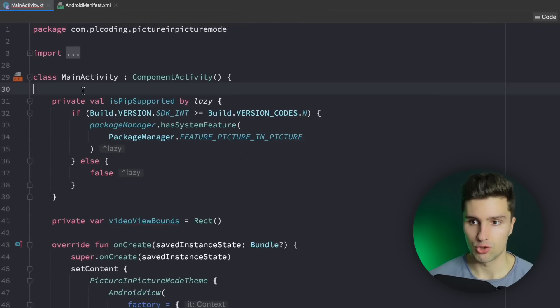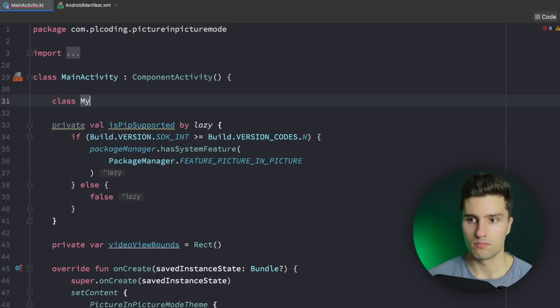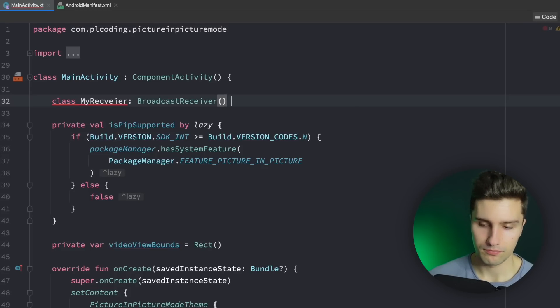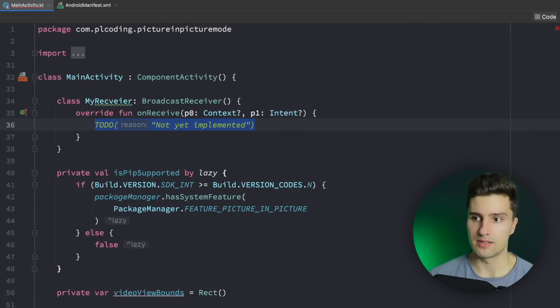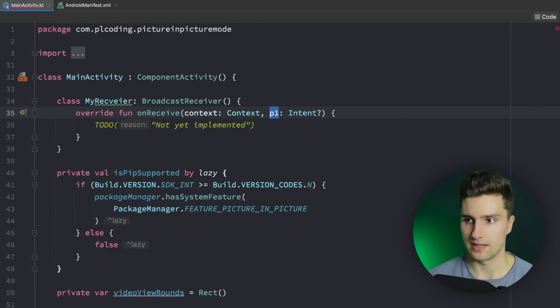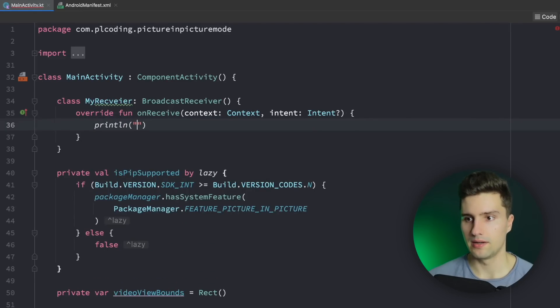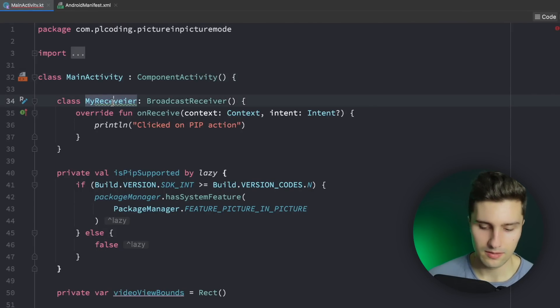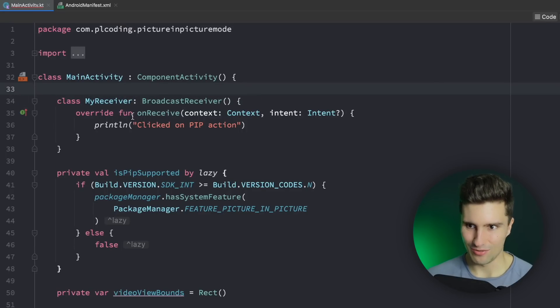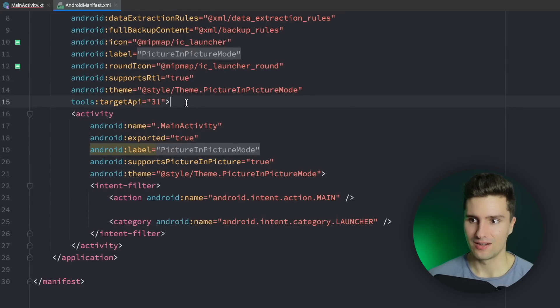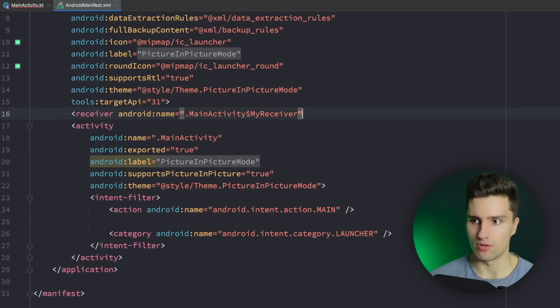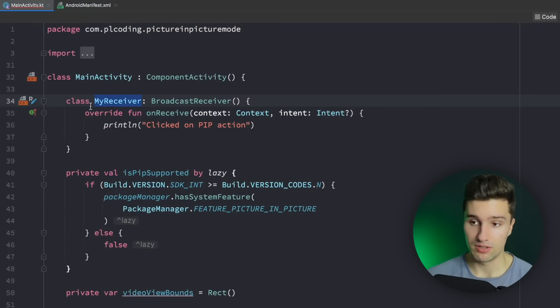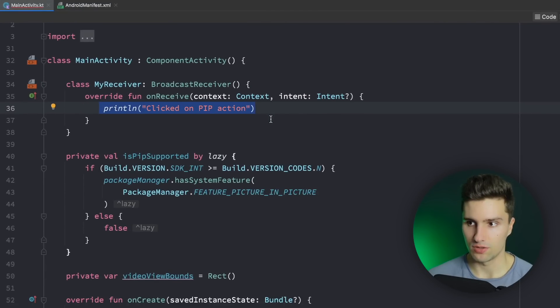Let's go up, just create a little receiver here. I don't know, MyReceiver is a BroadcastReceiver and here in onReceive when we implement this, let's rename these variables, context and intent, and here we want to simply say println clicked on PIP action receiver like this. We need to actually register this receiver in our manifest so let's go there, go inside this above our activity and say receiver MyReceiver just like that. So then our receiver can be used and this code will be then called whenever the user clicks on our PIP action.